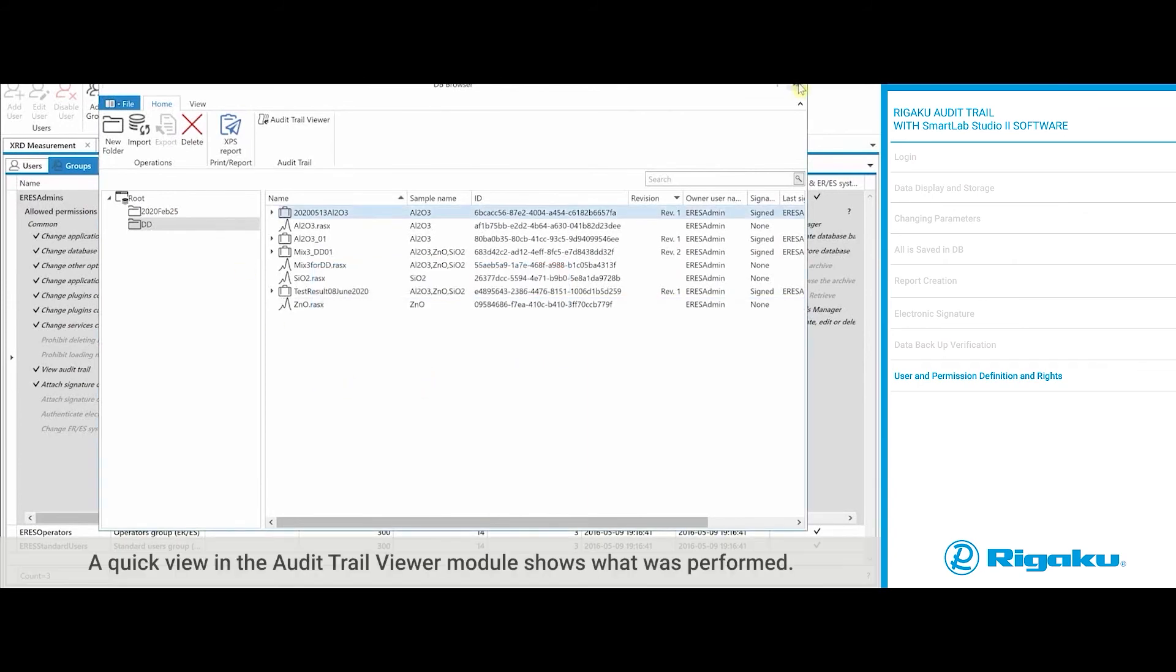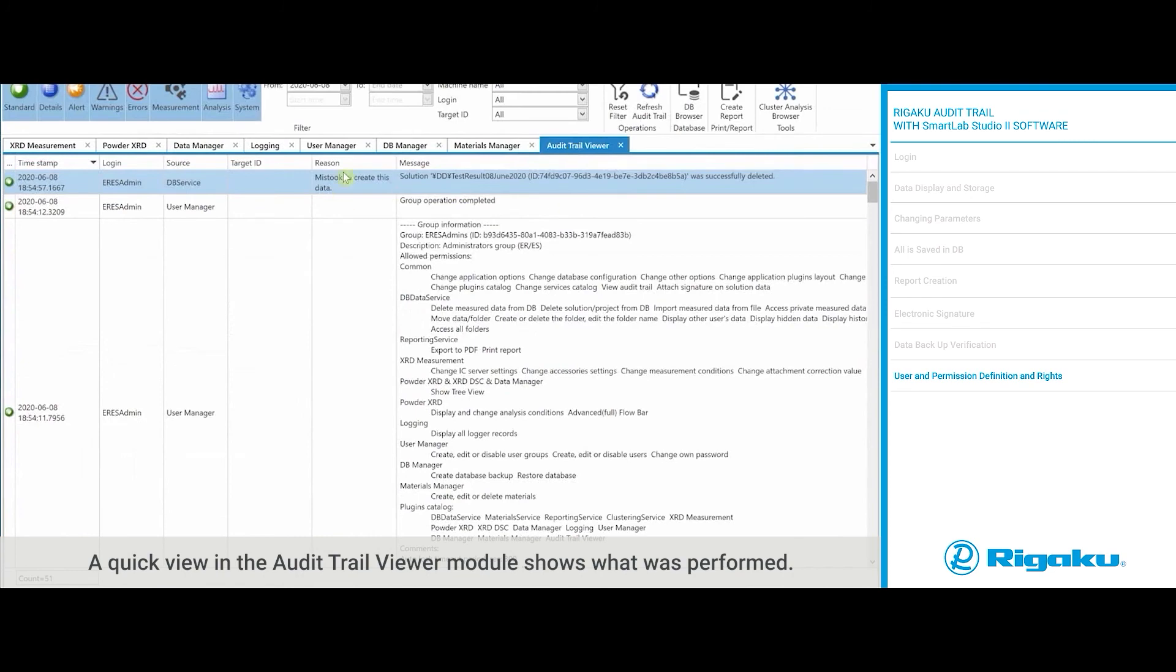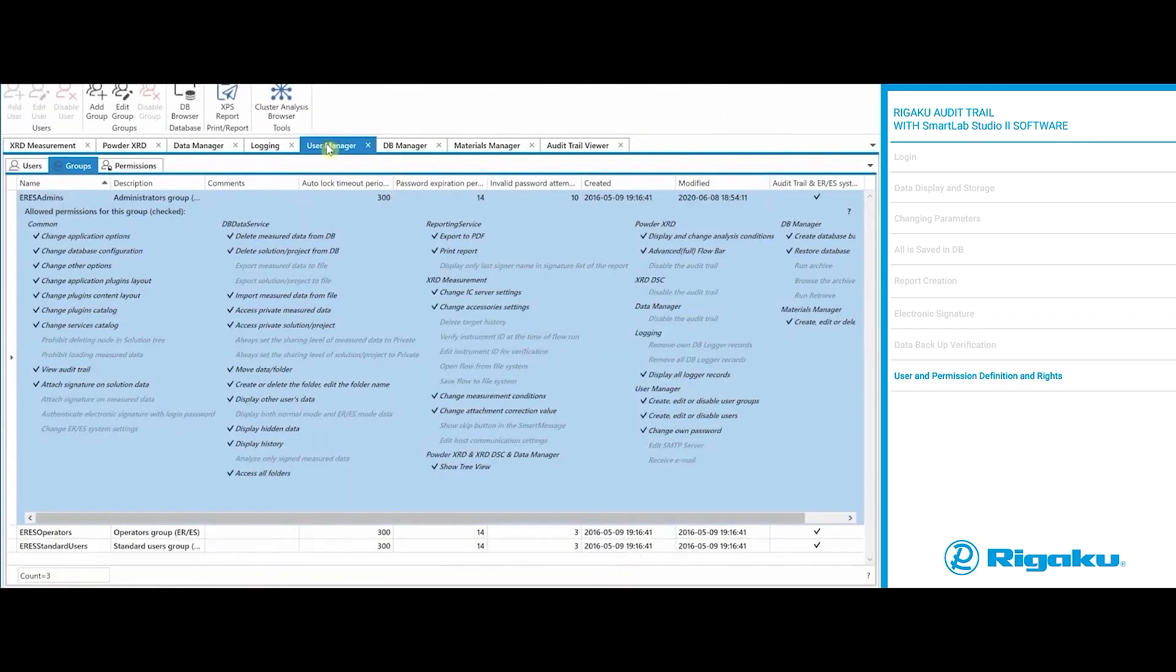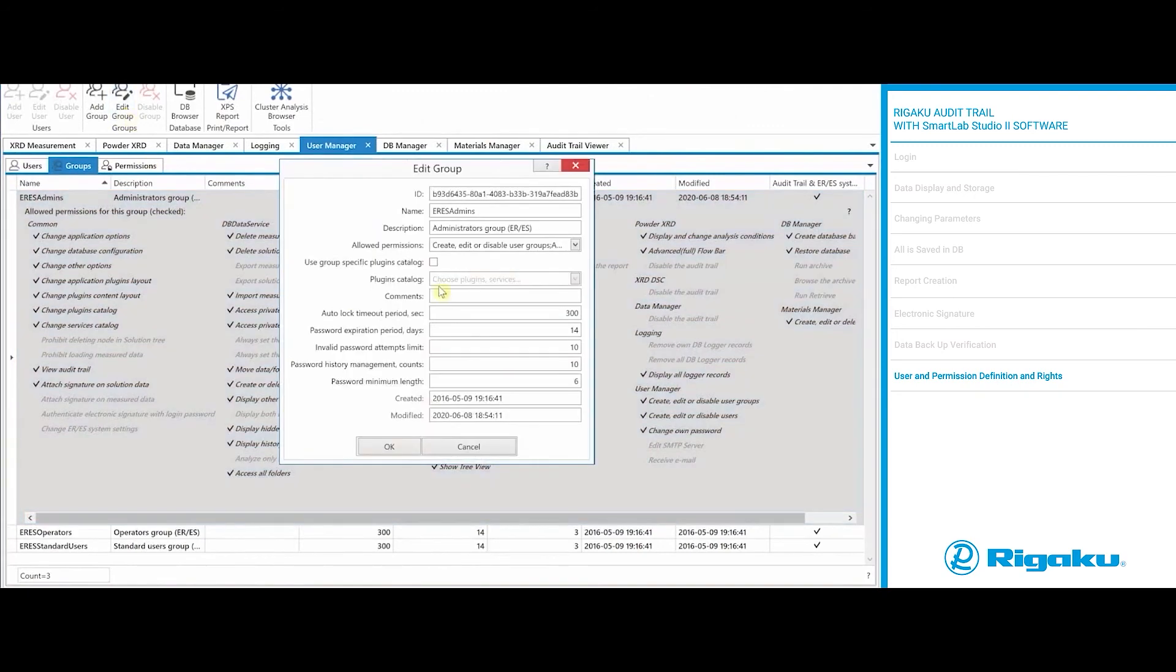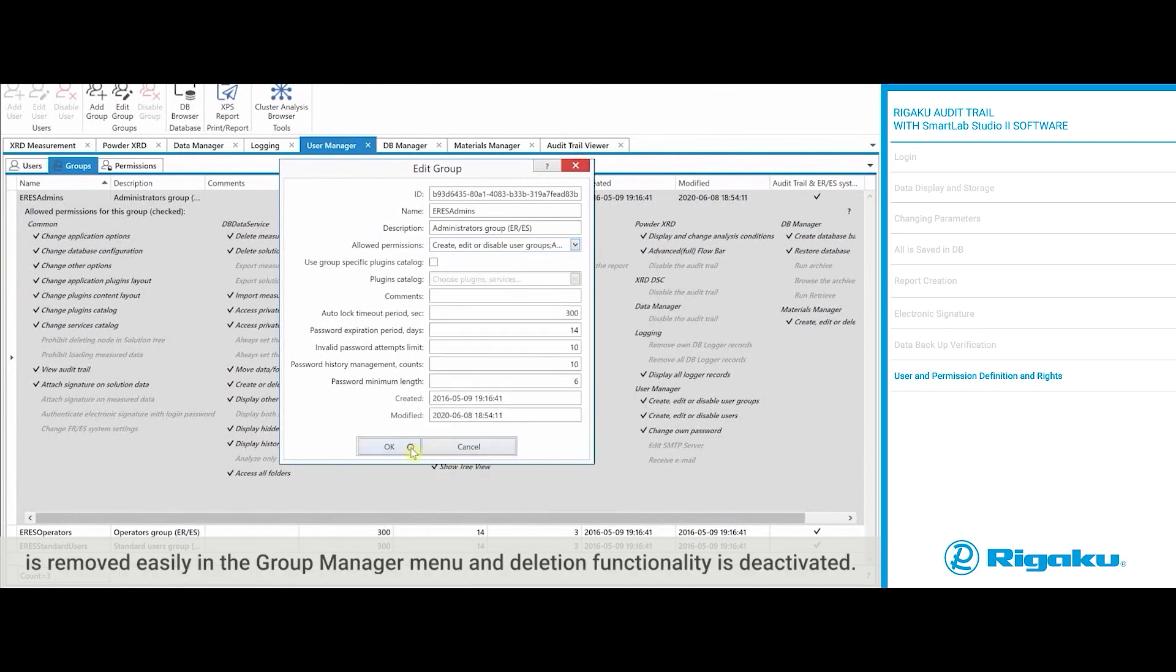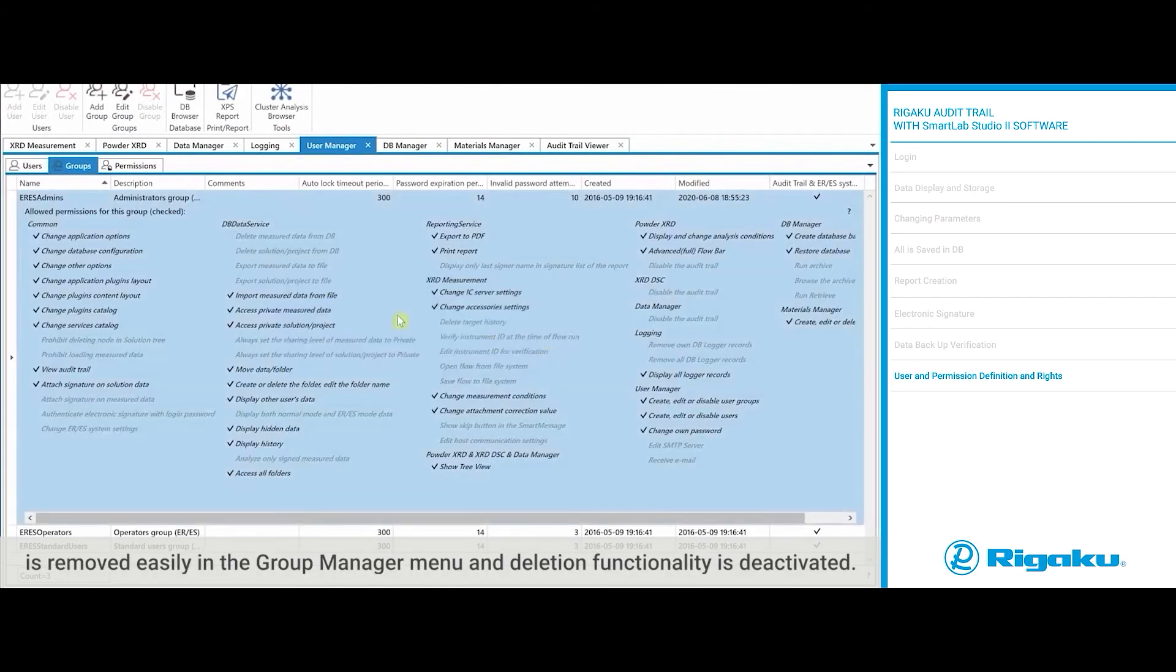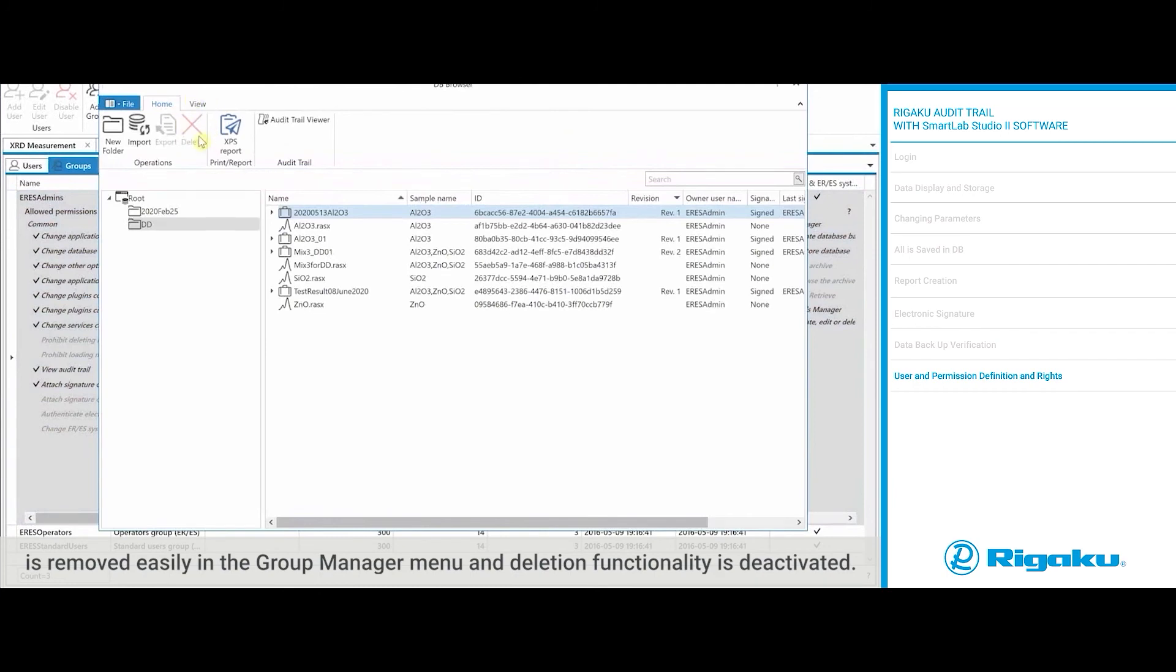A quick view in the audit trail viewer module shows what was performed. After this one can see that the right for the data deletion is removed easily in the group manager menu and deletion functionality is deactivated.